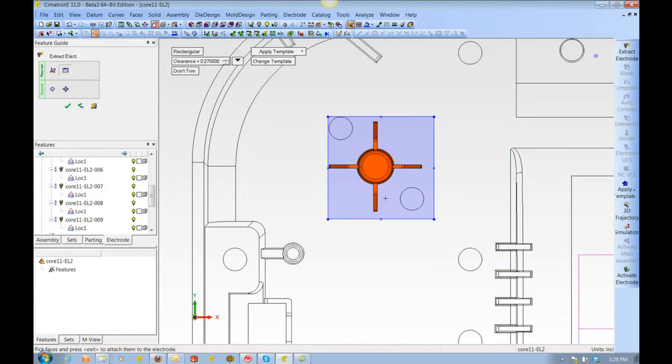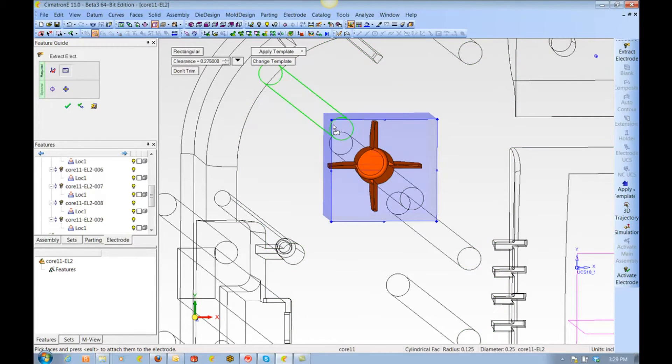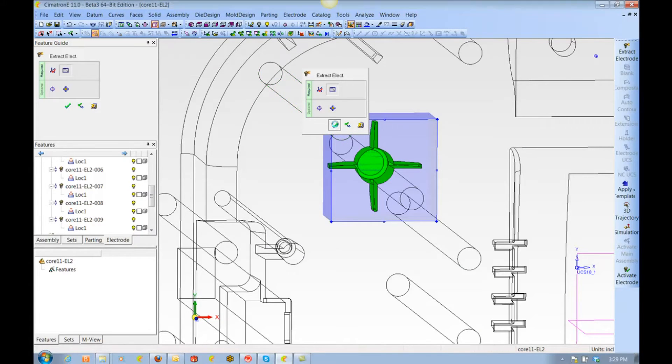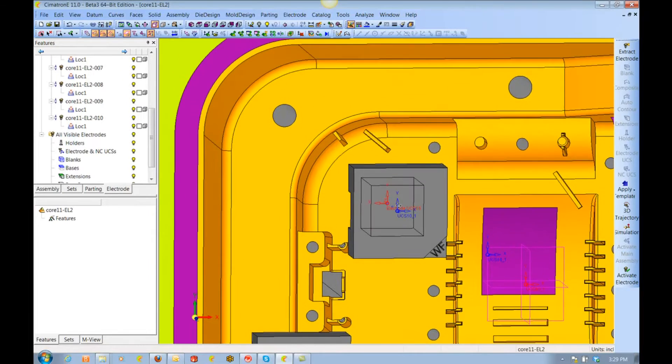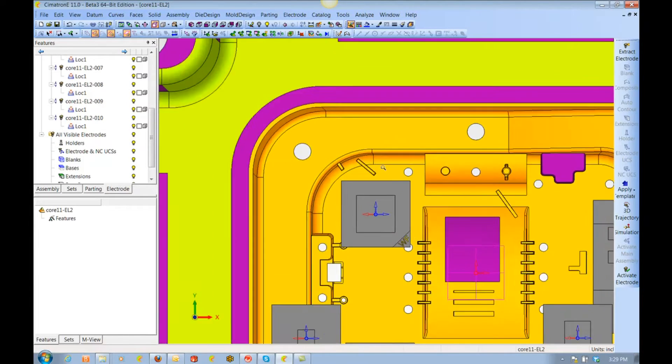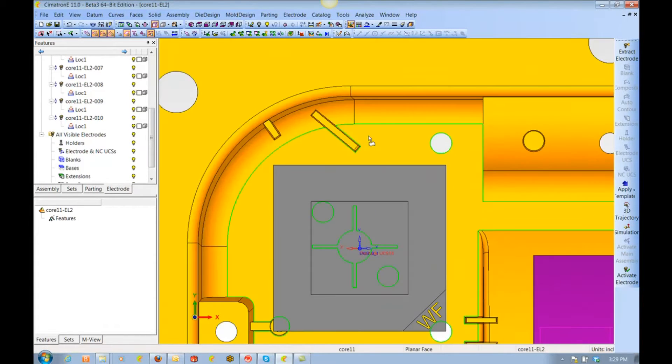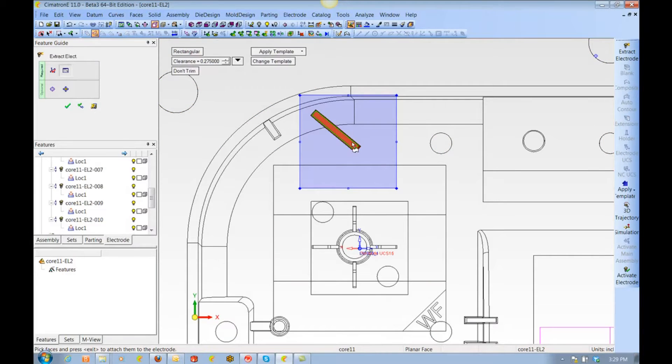For this electrode, you may notice that we won't normally take the boss and the ribs together. However, I'm going to do it this way in order to show how easy it is to modify the geometry later.